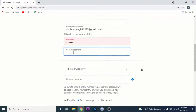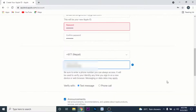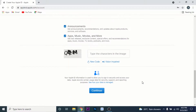Once you create and confirm the password for your Apple ID, scroll down. Here, what you need to do is enter your phone number. Once you enter your phone number, choose an option for how you'll verify it — via text or a phone call — then scroll down.